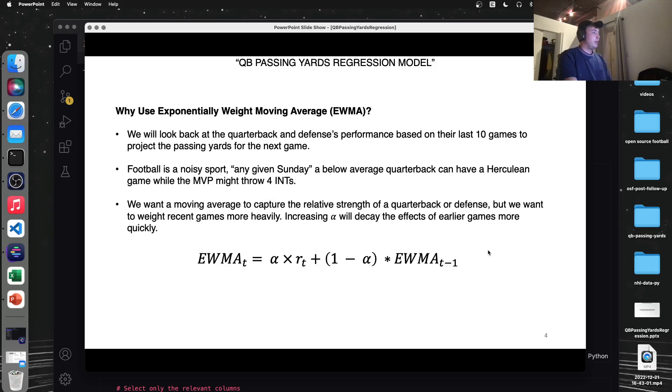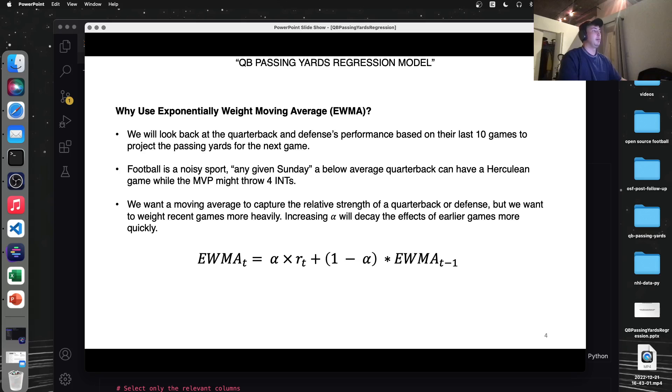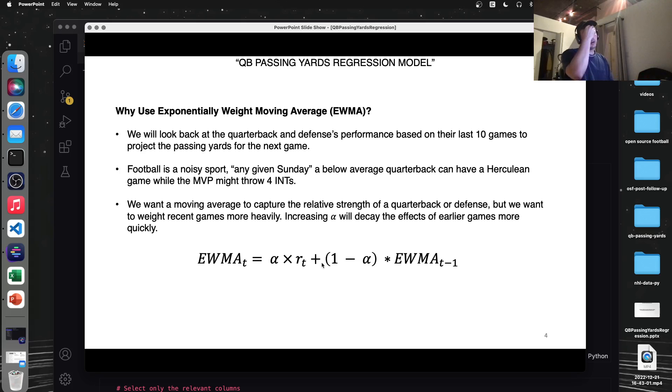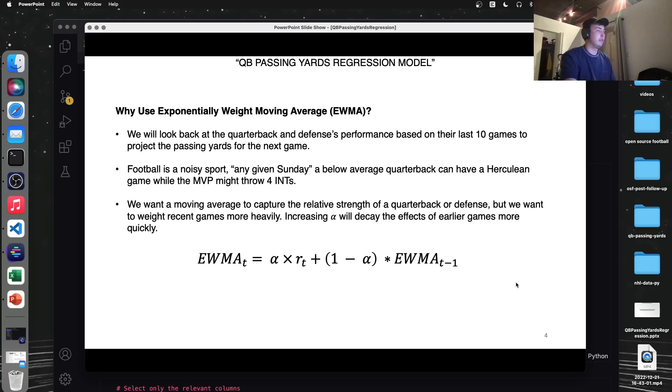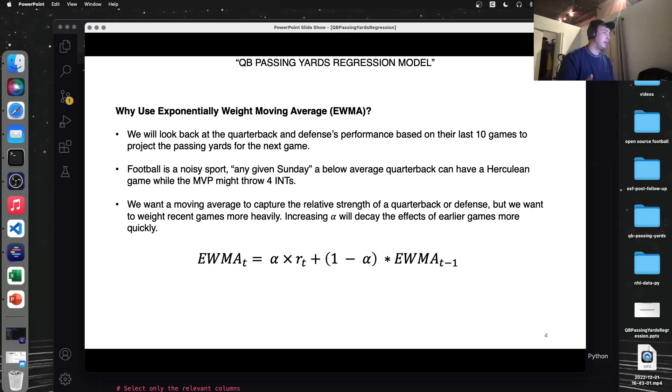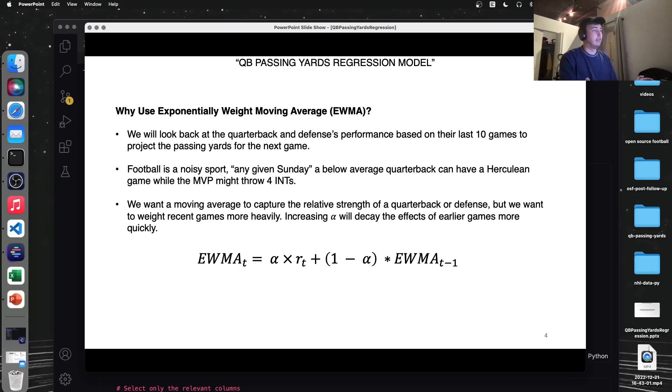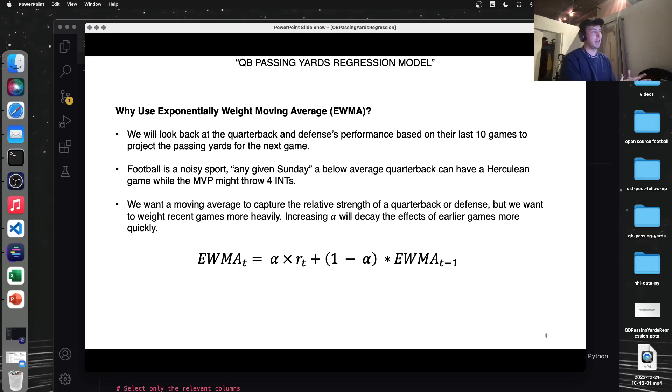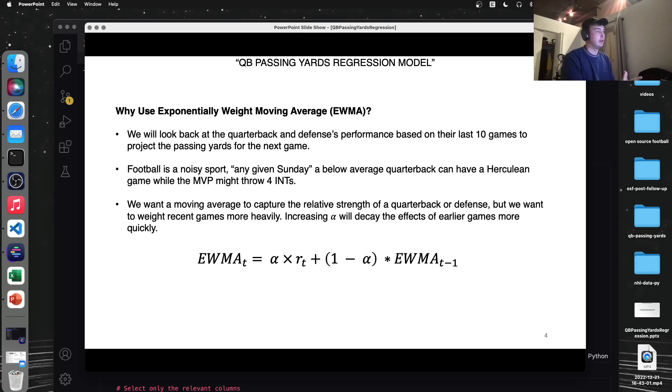So why do we want to use EWMA? I think it can be summed up in this quote here, any given Sunday. Football is a very noisy sport in terms of football data and metrics and stuff. The worst quarterback in the league can throw for five touchdowns and 400 yards on the same idea there. The best quarterback in the league might have a bad day and throw four interceptions. So we want to get a look back and have a moving average of all these metrics like air yards and stuff like that. But we don't want to